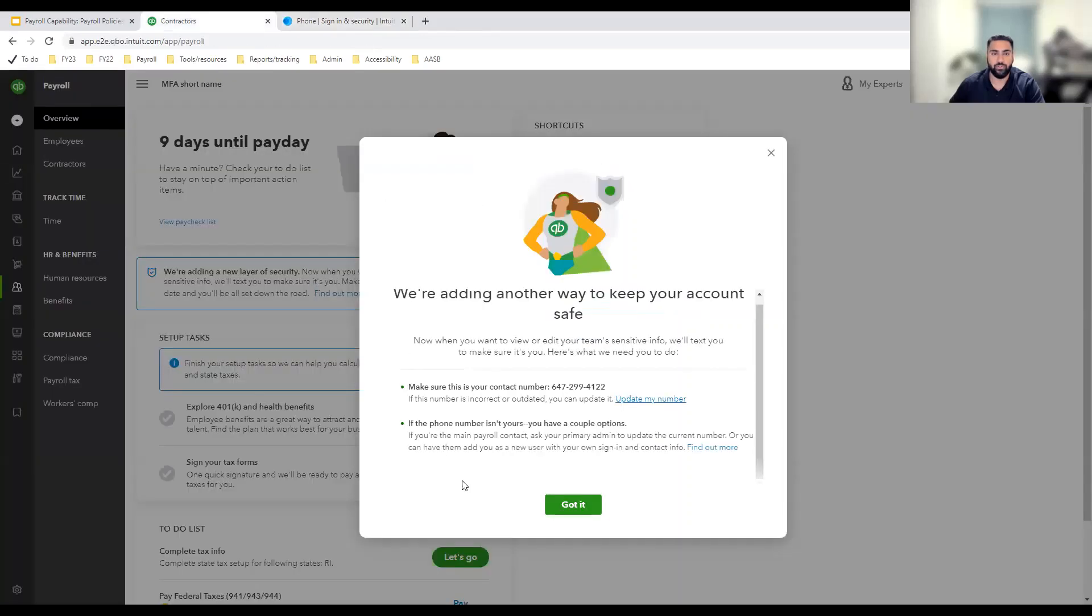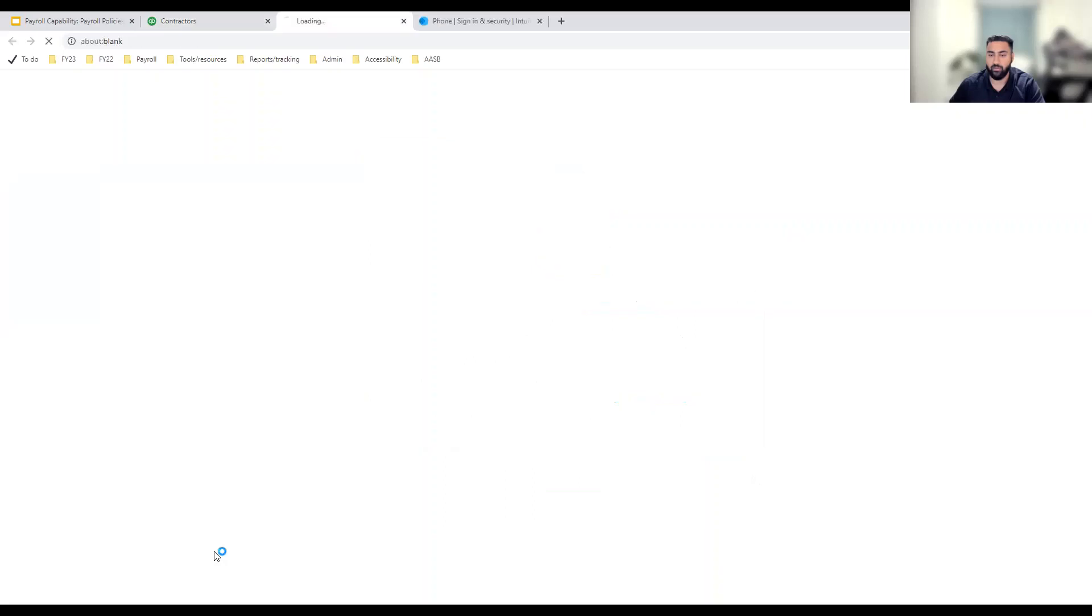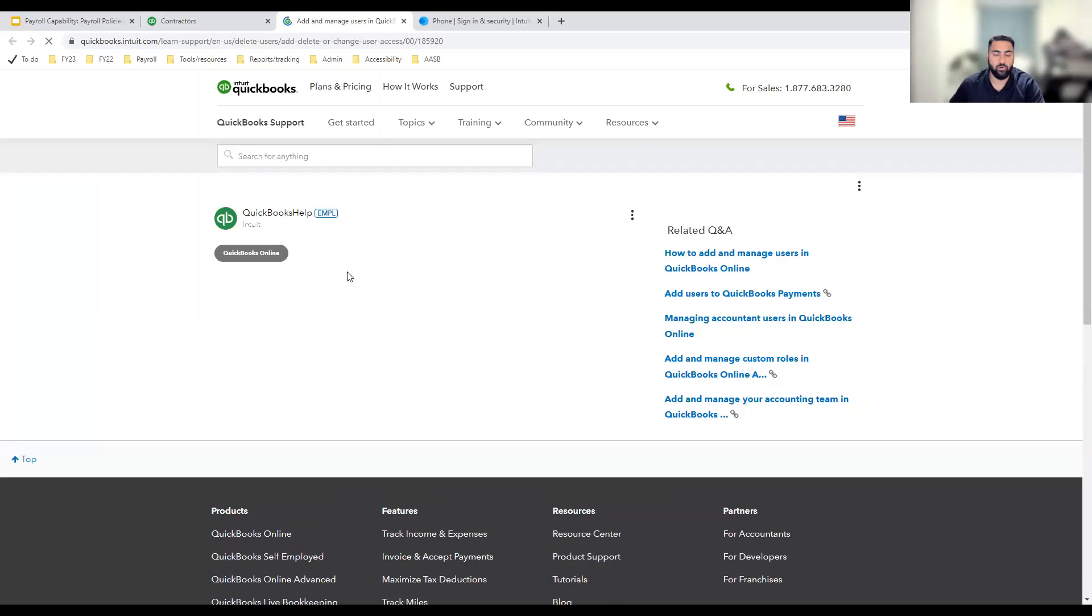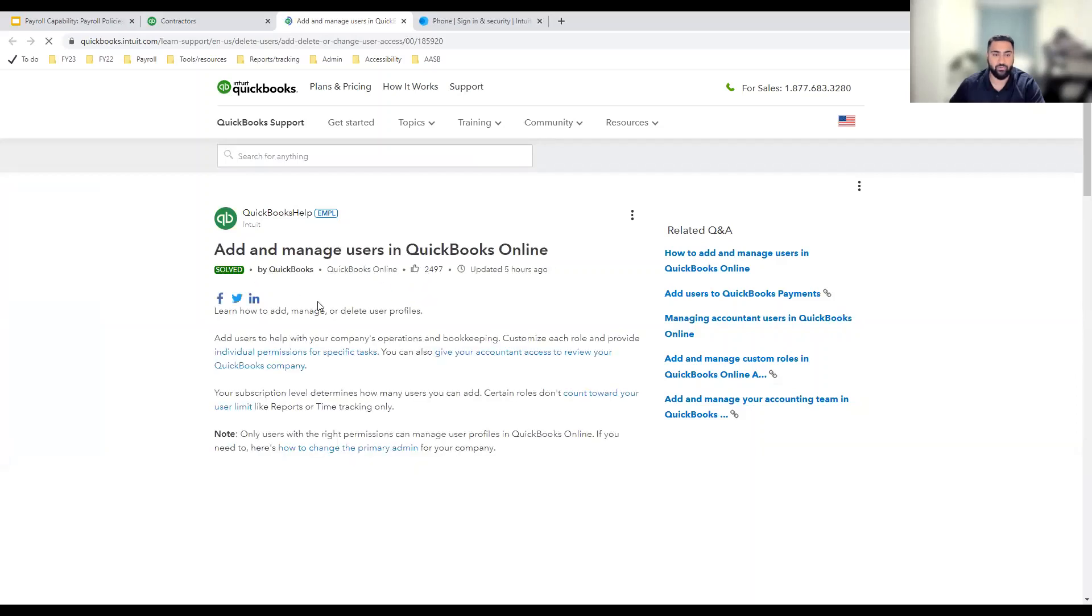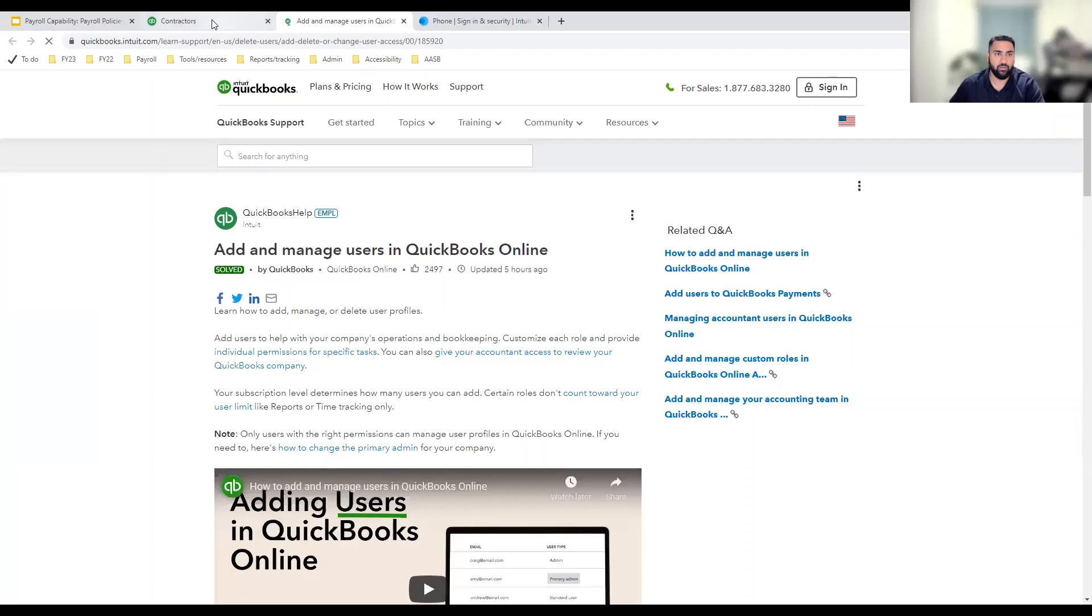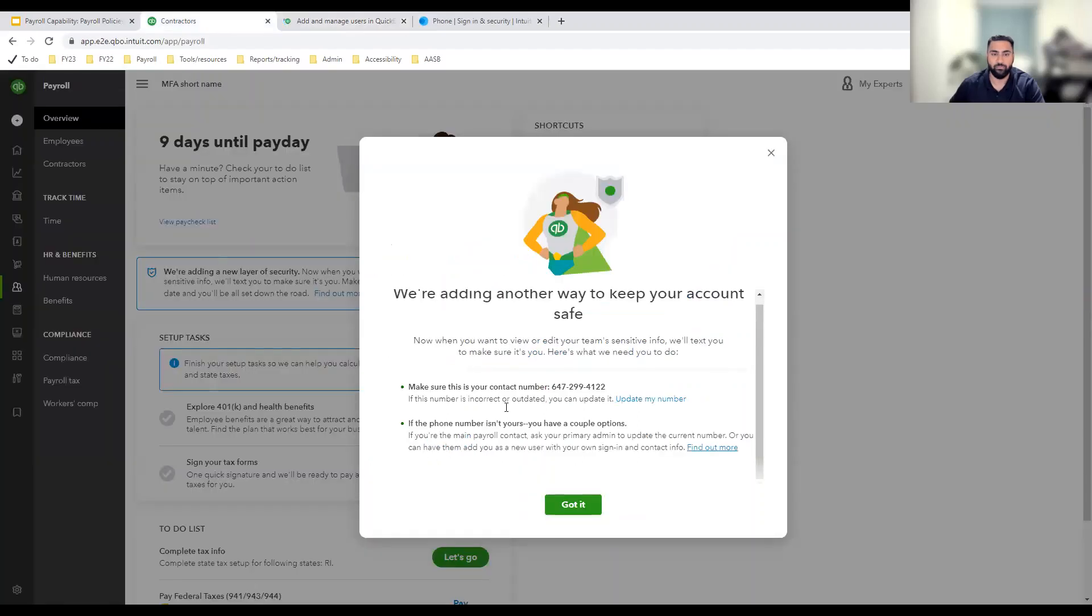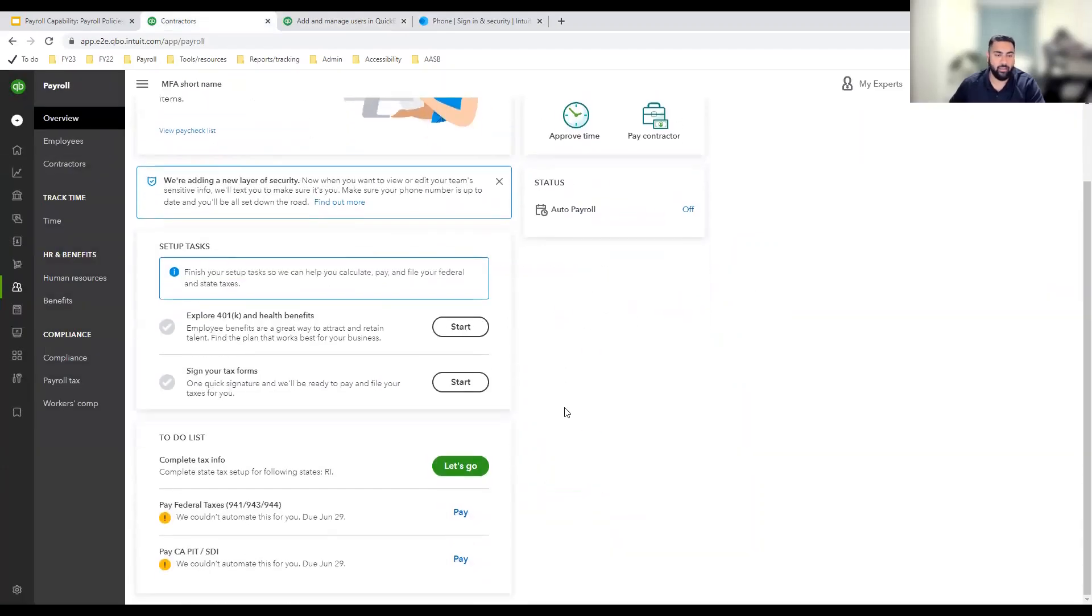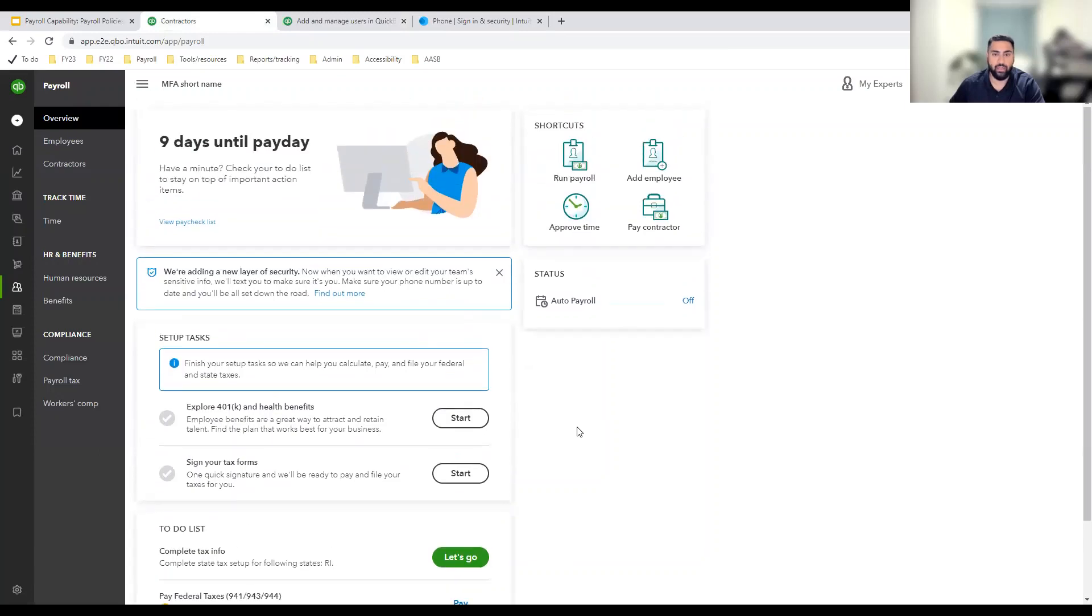If your phone number looks good, you can come back to QuickBooks payroll and review the rest of this information. If you need to add or delete users, you can always click on the learn more article there and follow the steps in this article to add users if you need to. But for now, let's click got it and take a look at multi-factor authentication in action on the employee profile.